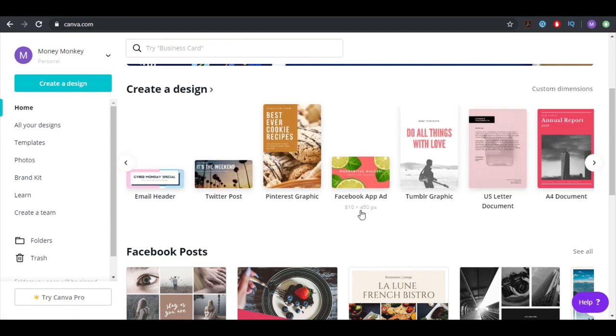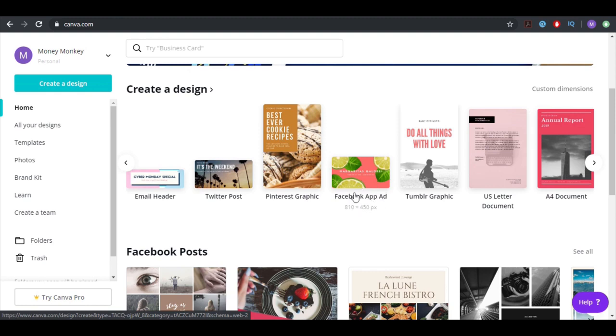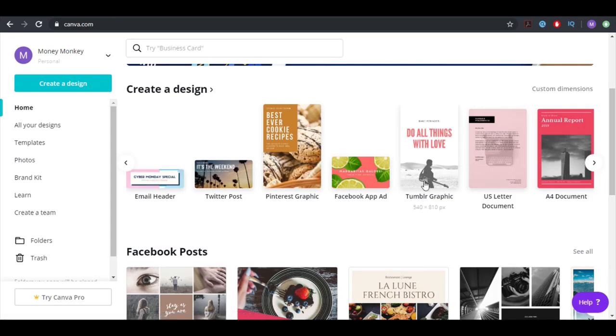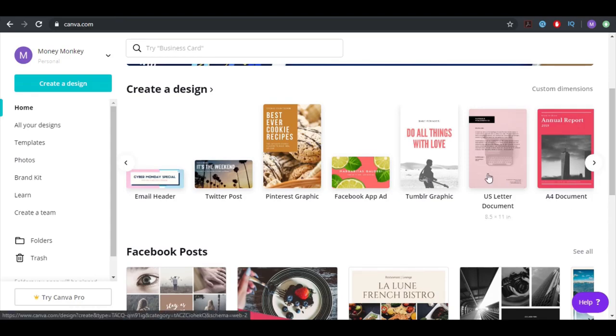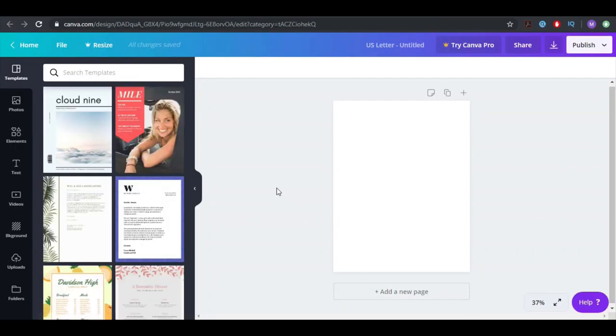You have a Facebook app ad, so if you have a Facebook app and you want to promote it, they have a special template. And of course, they know the pixel size for that and they will give you everything you need for that. You have Tumblr graphic, US letter document.